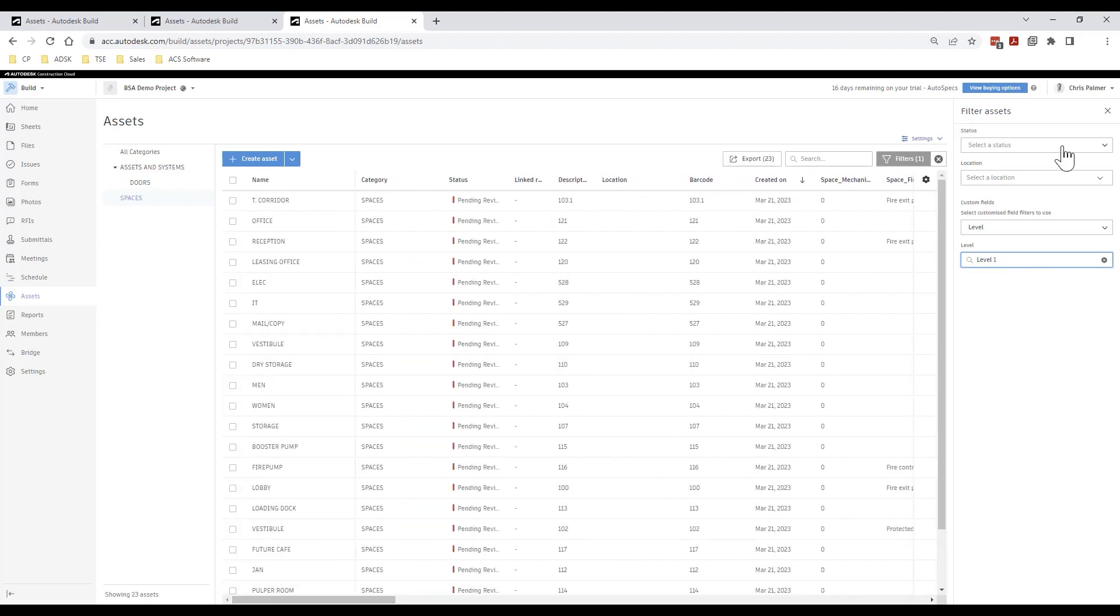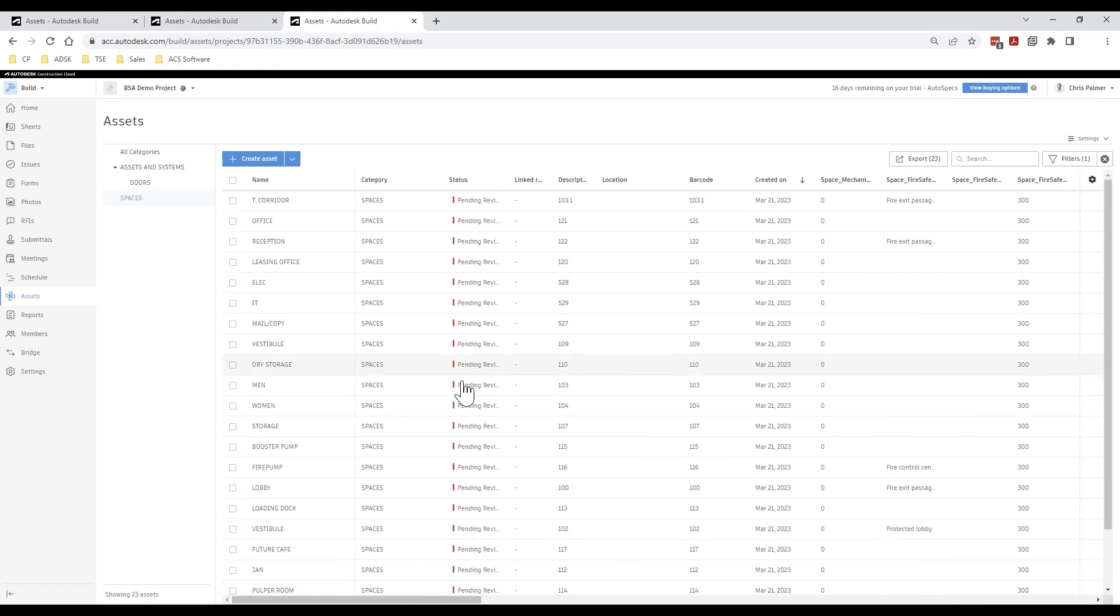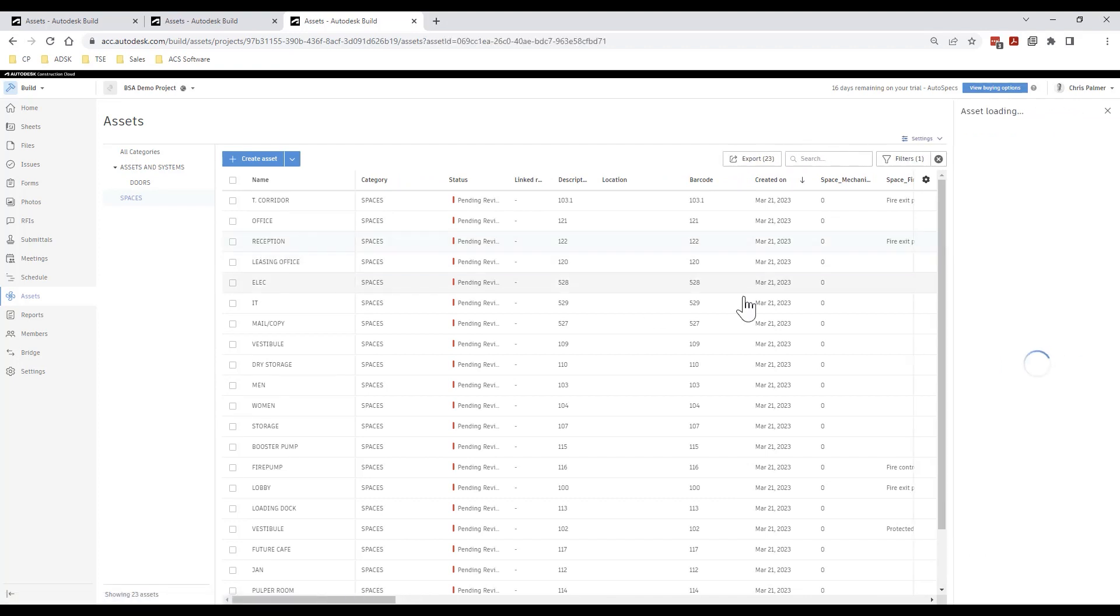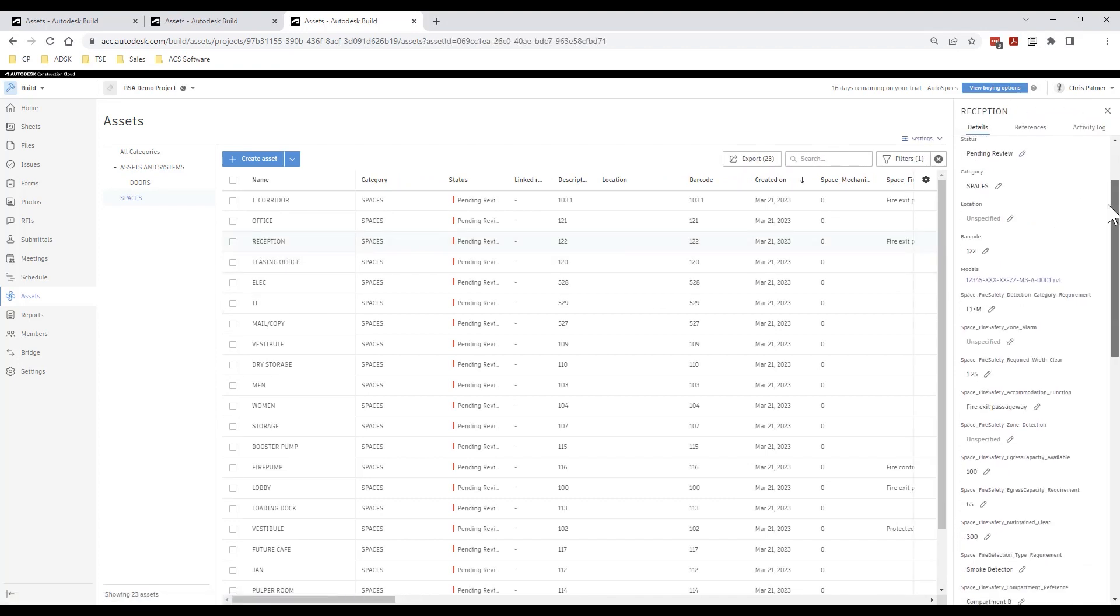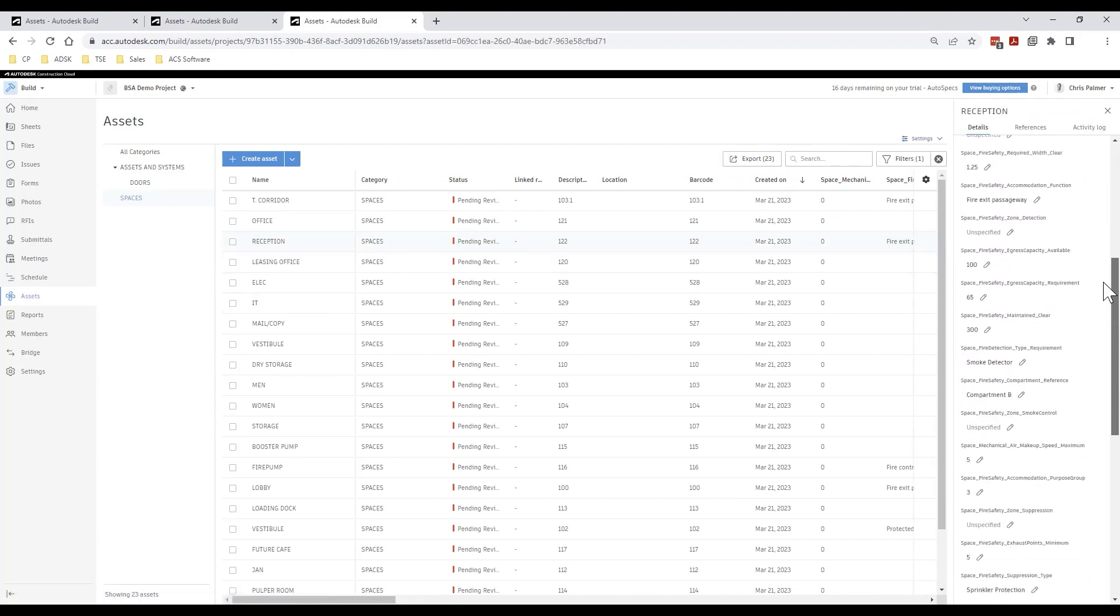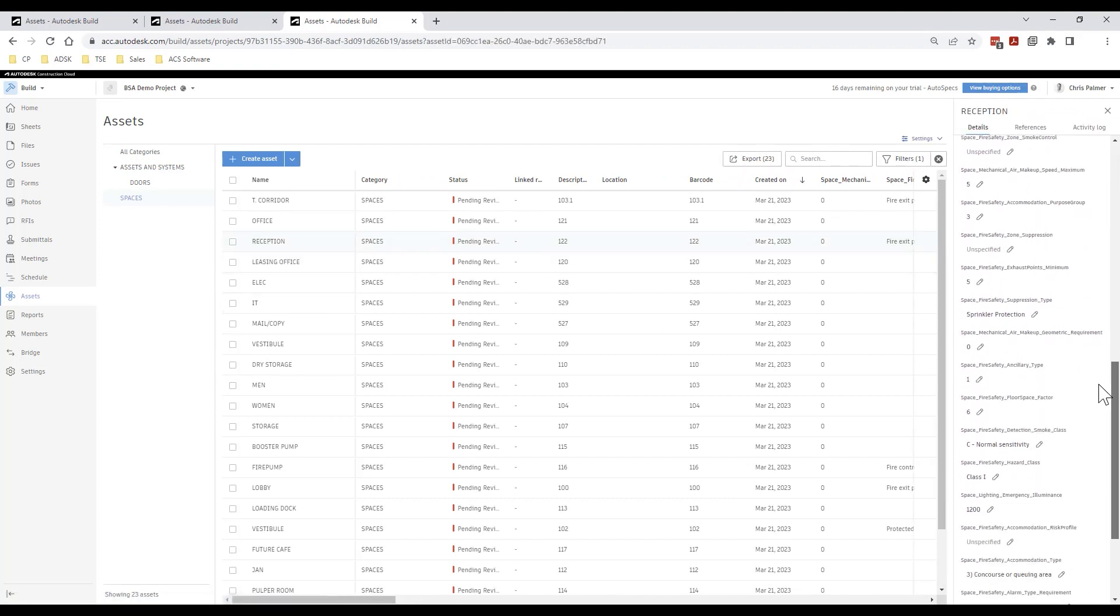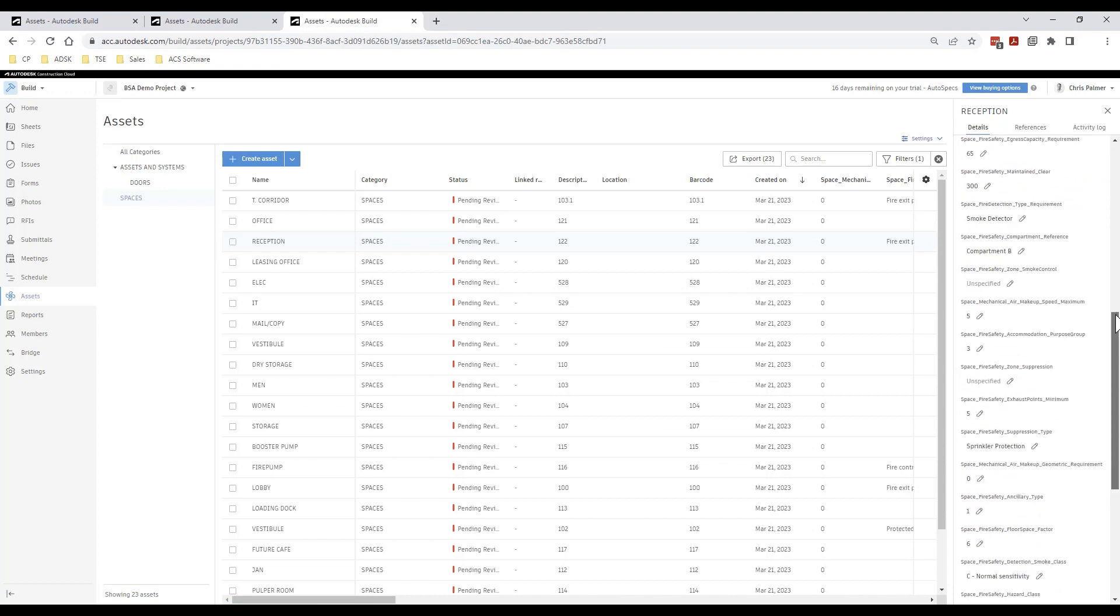By selecting a particular asset the pop out window on the right will display all attributes, linked references and activity history for that specific asset.